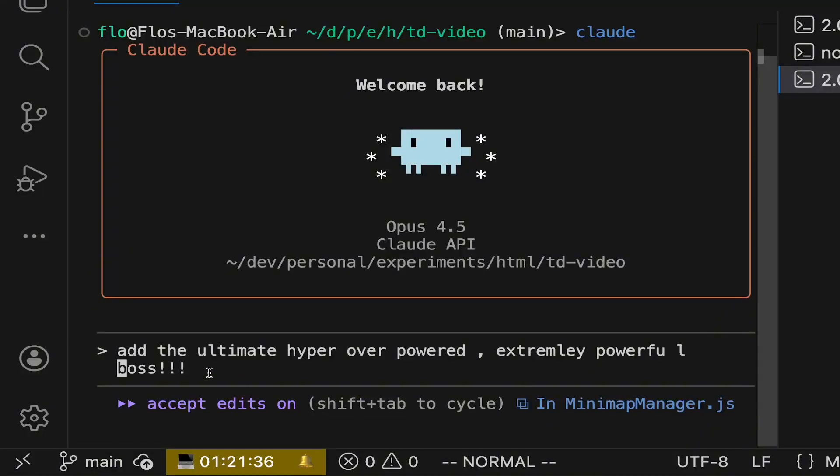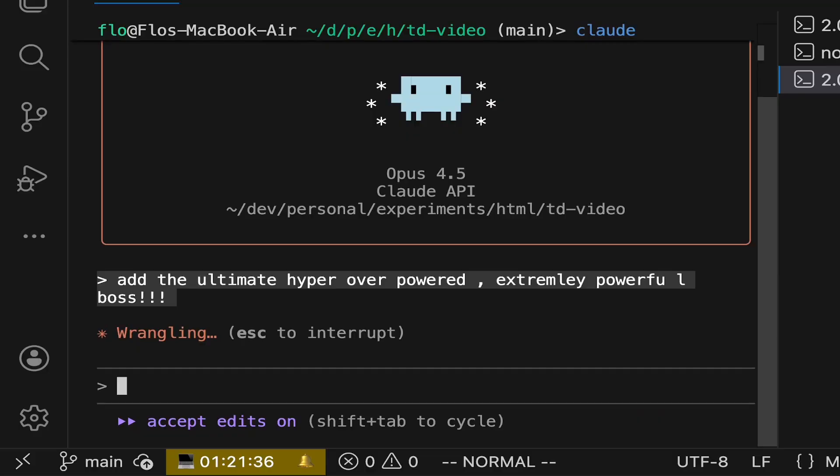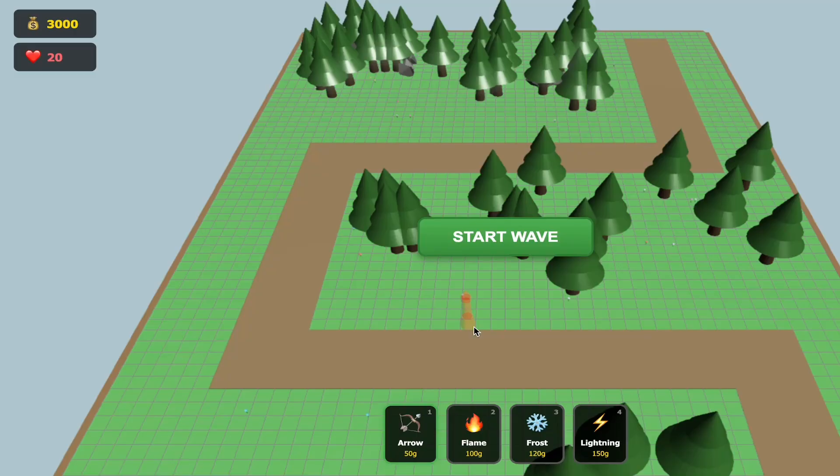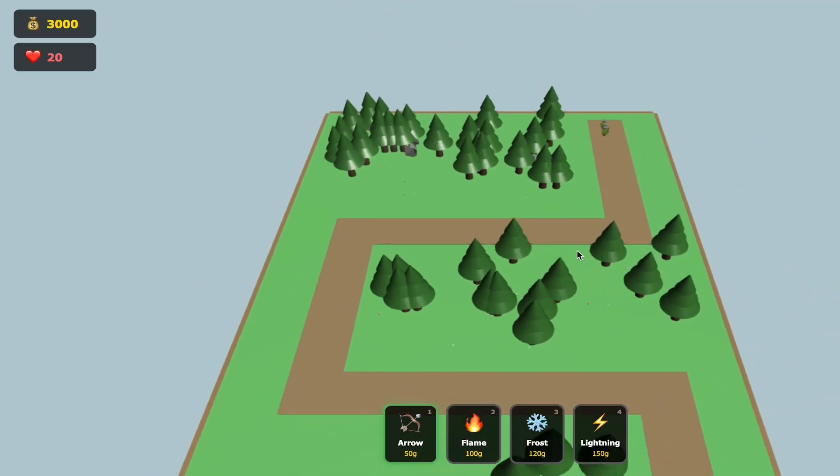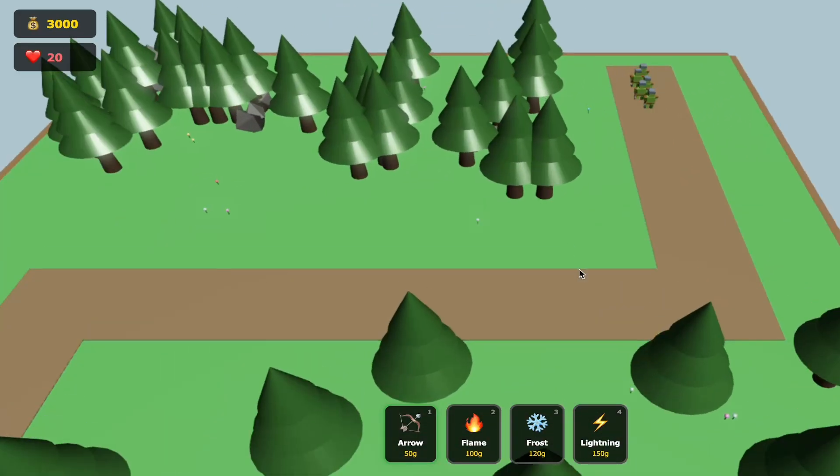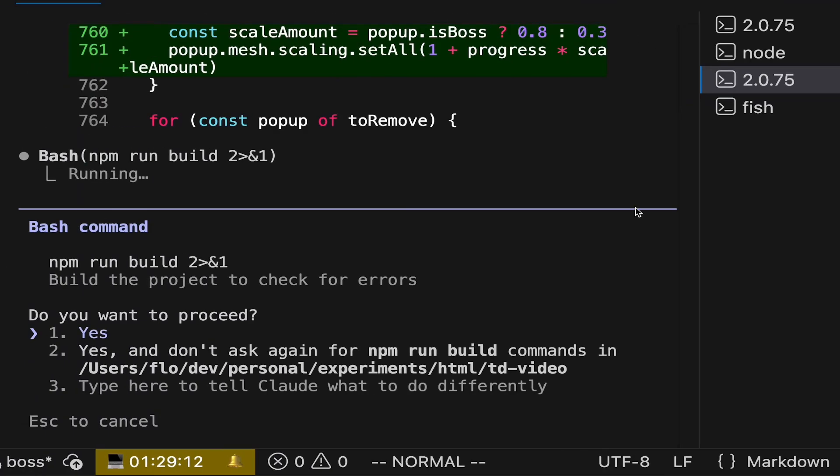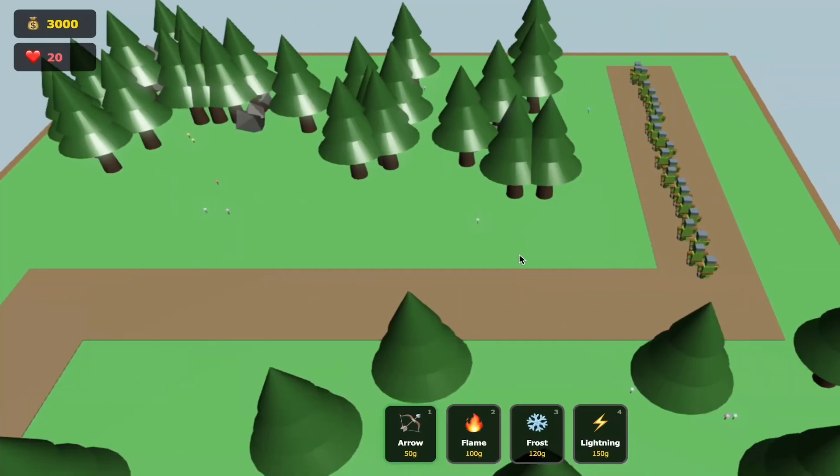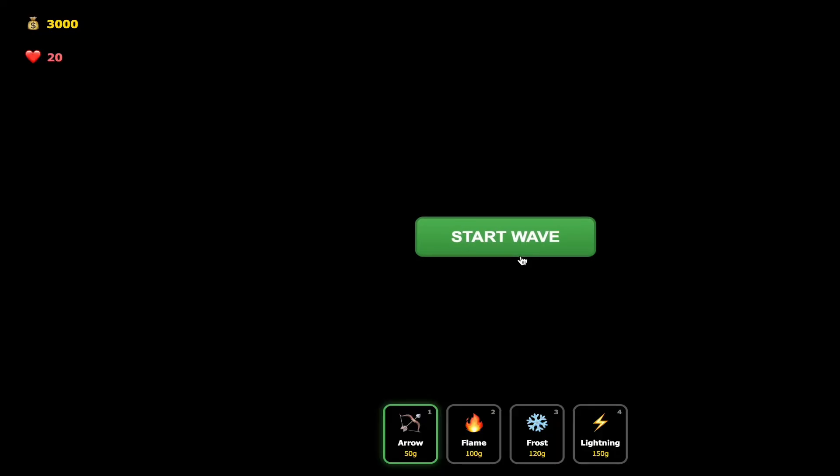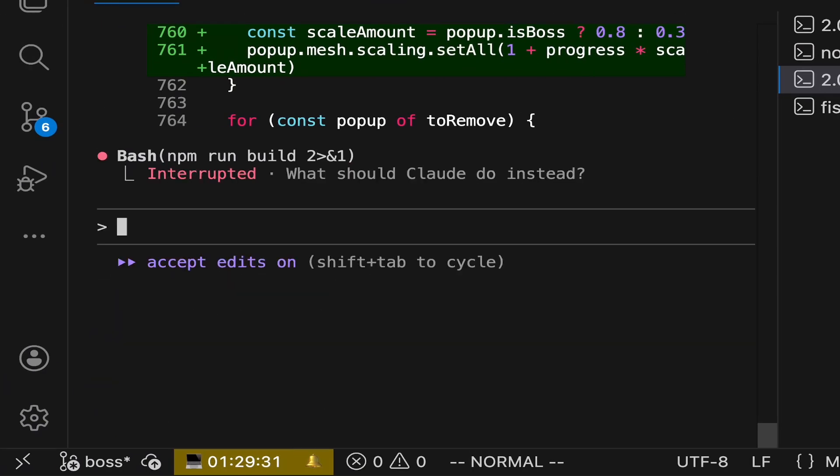So now the grand finale. We want to add the ultimate hyper killer boss. But there's one catch with this. The AI added us the boss, but it's interpreting the boss like how it's supposed to be. You kill like one, two, three, four waves and then the boss comes. But we want to see it right away.